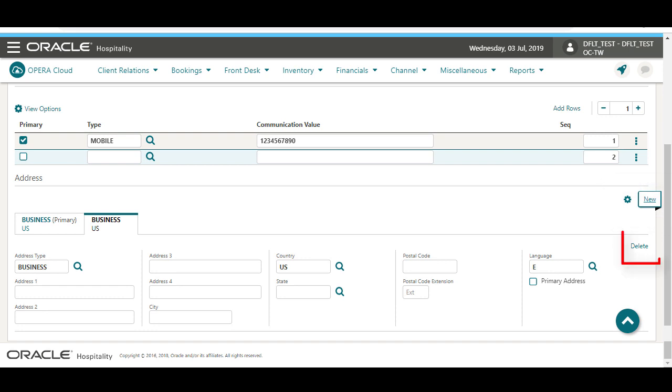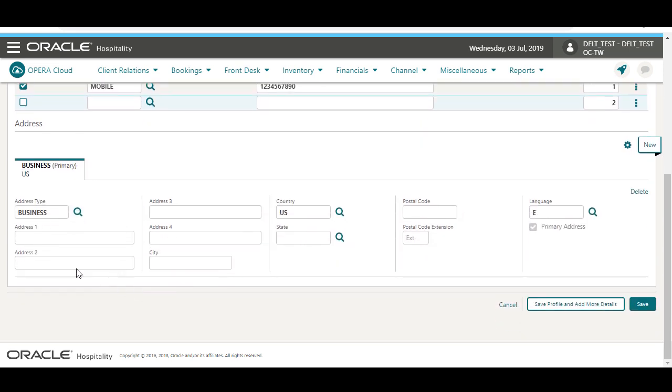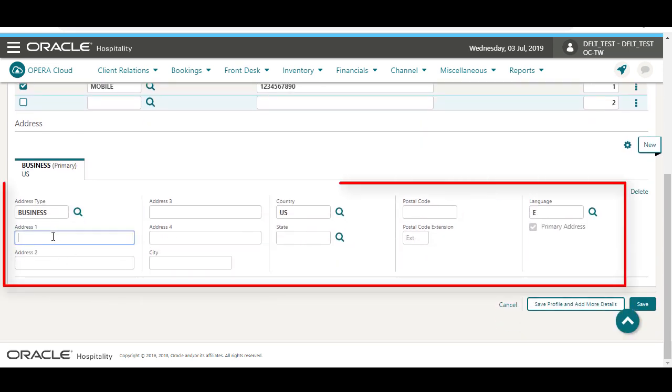Or, I can click to delete the address. Next, I enter the primary address details.